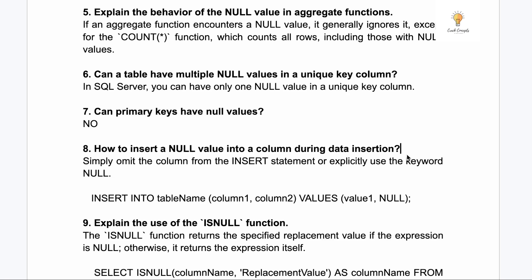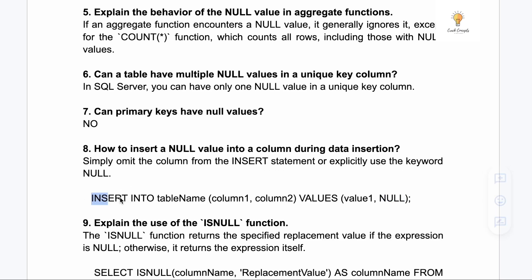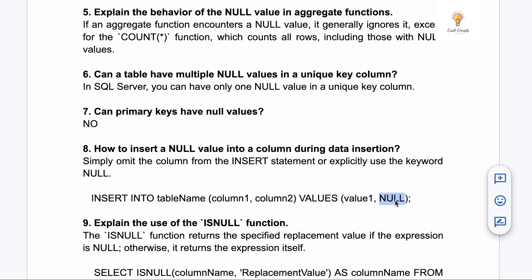Question eight: how to insert a null value into a column during data insertion? Simply skip that column — it will default to null. Or you can explicitly use the NULL keyword. So you can either omit the column from the INSERT statement or write: INSERT INTO table_name (col1) VALUES (NULL).